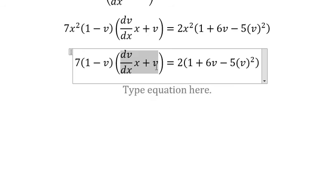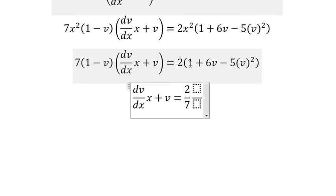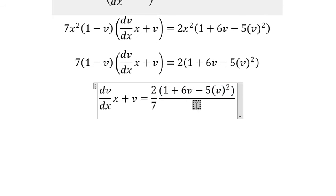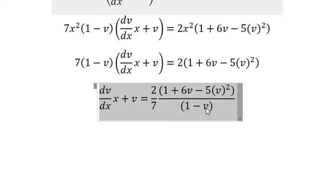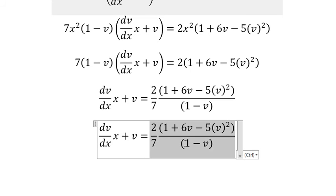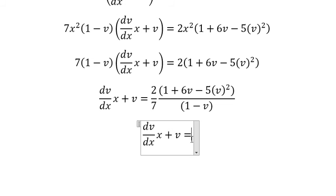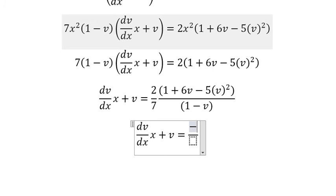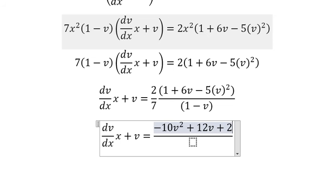Next, we divide both sides by 2 minus v. We simplify this function. So we get negative 10V squared plus 12V plus 2.